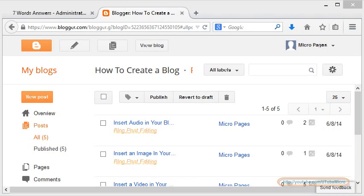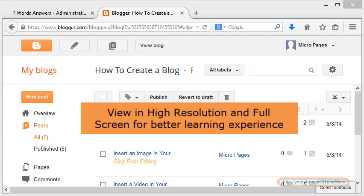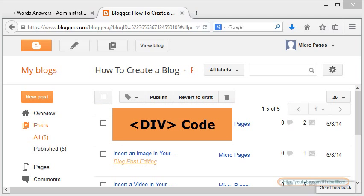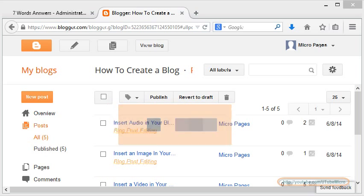Hello and welcome to this brief demonstration on how to create a blog post with multiple columns. We are going to use the div code of HTML in order to create a multiple column post in Blogger.